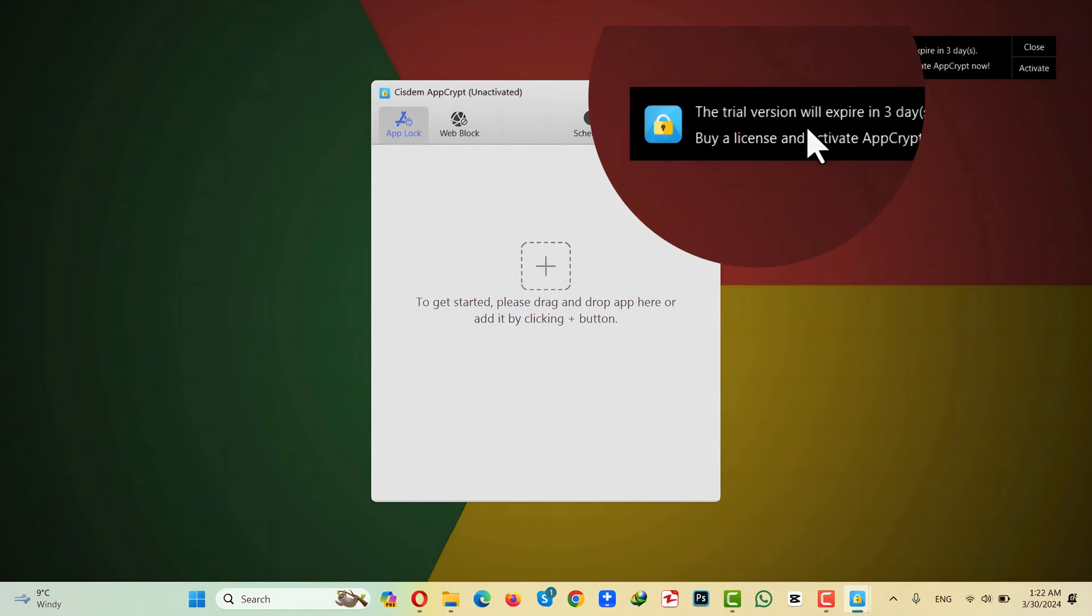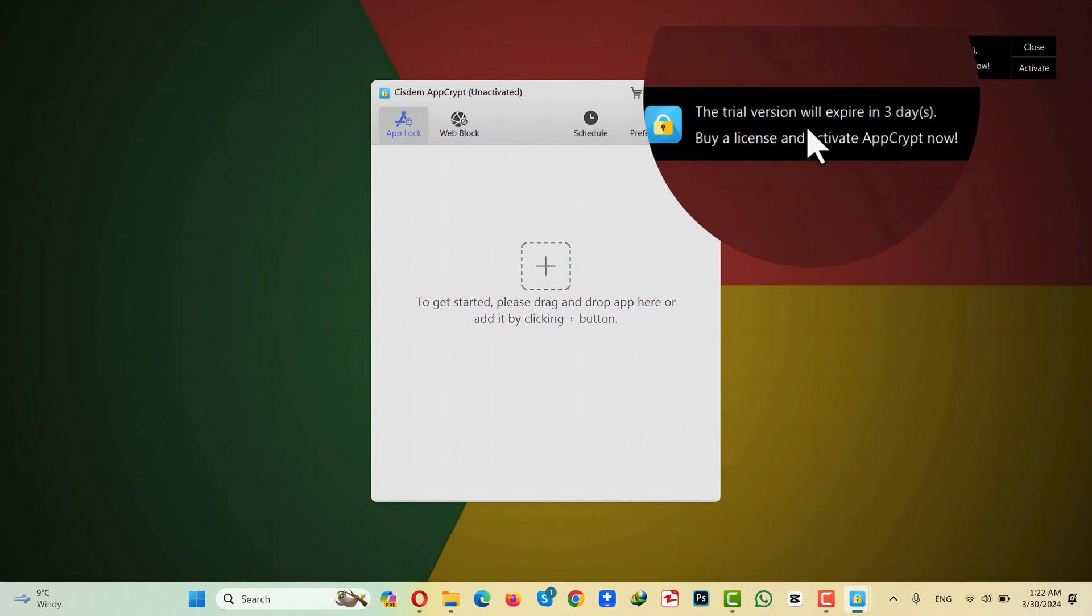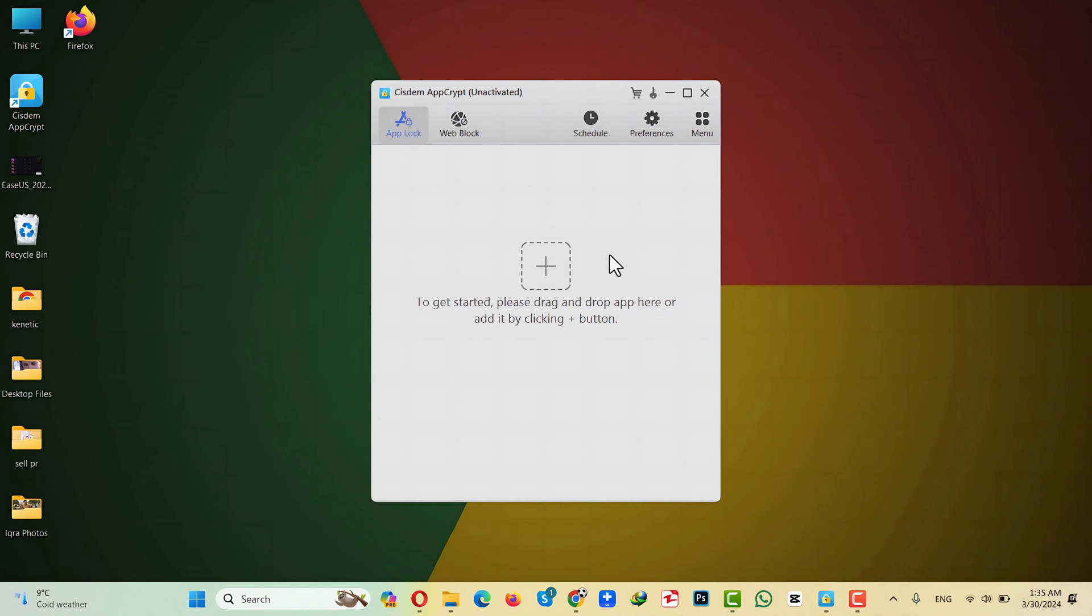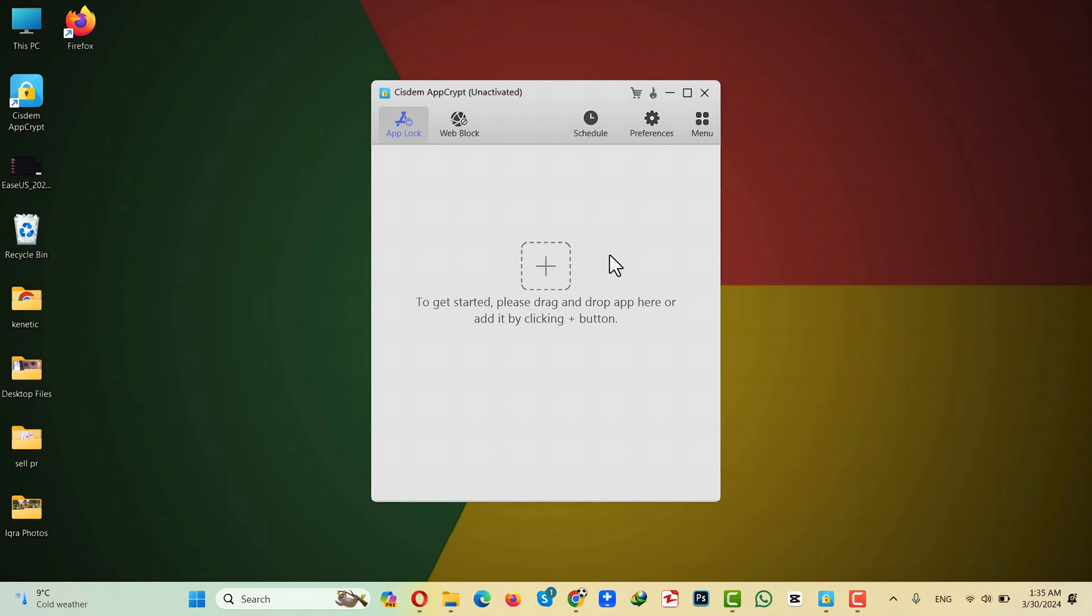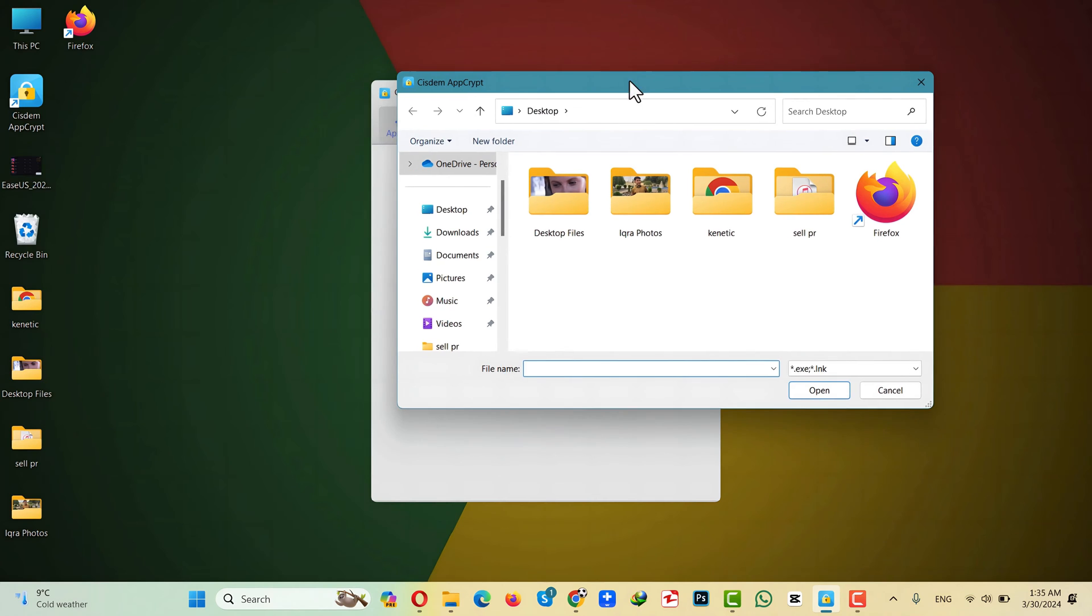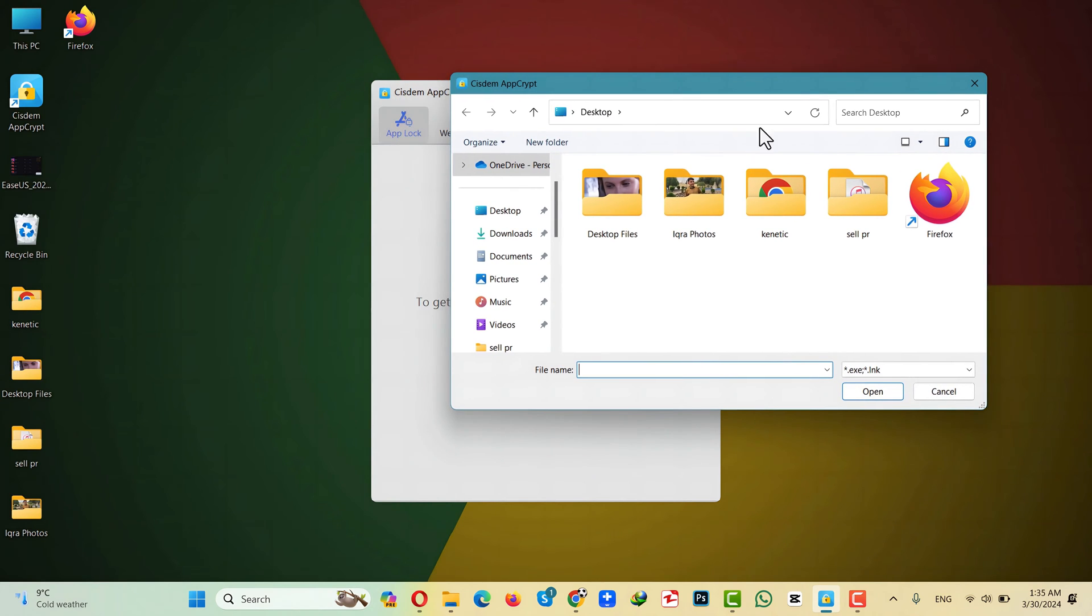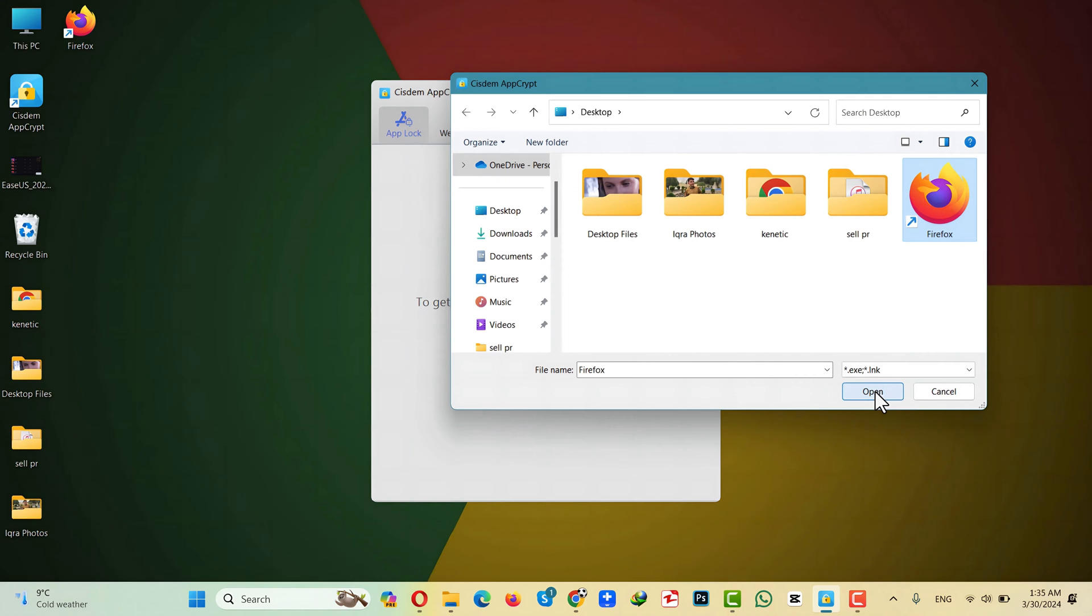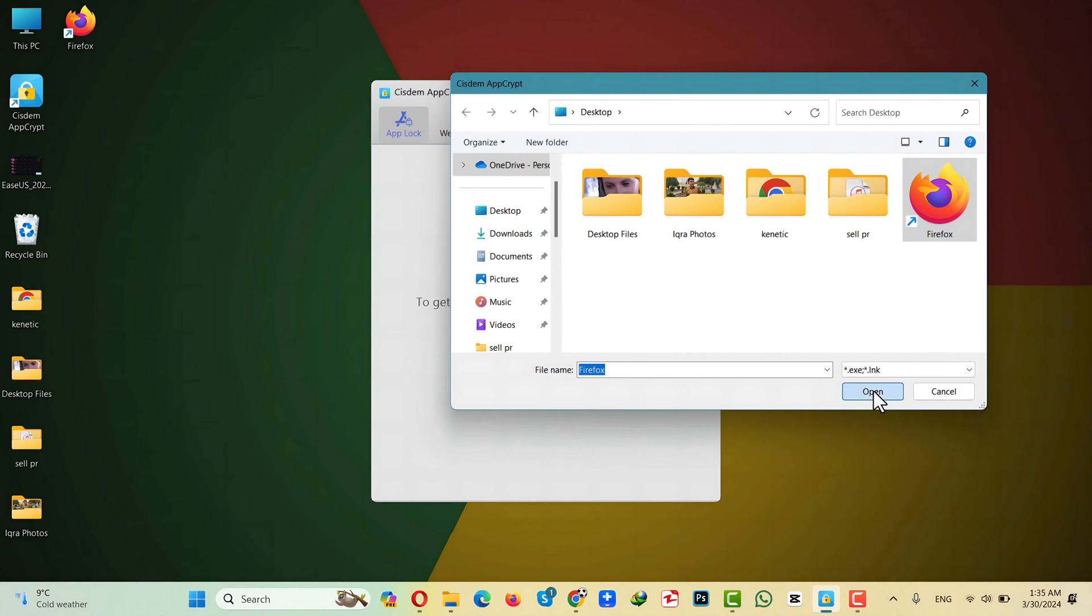This software gives you 3 days of free trial and after that you have to purchase a subscription. In order to lock an app, click on this plus sign and select the app that you want to lock. So in my case, for the sake of this video, I am going to use Firefox as an example. Again you can select any app or game that you want. Make sure the extension of the app or game is .exe or .lnk. After selecting your app, just open it.